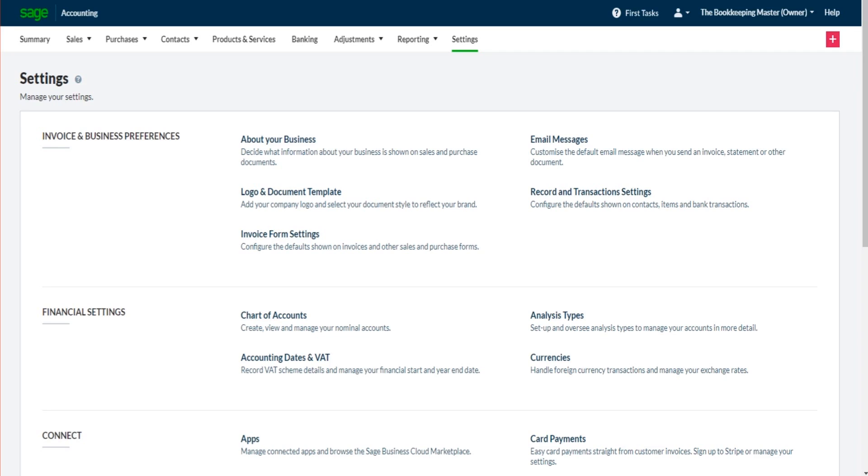In the previous videos we've looked at the business contact details as well as customizing sales invoices, basically getting ready to use the software.